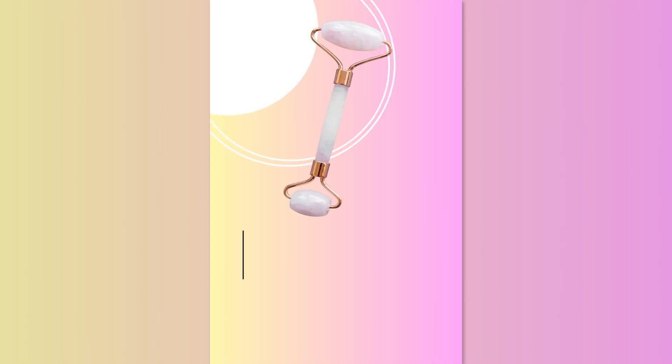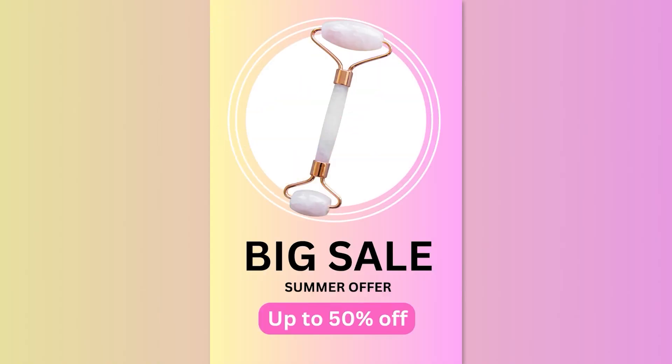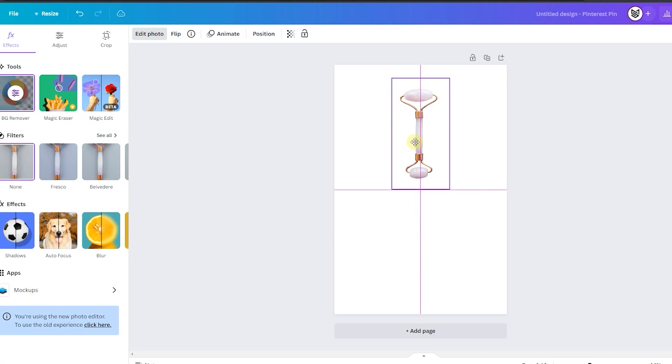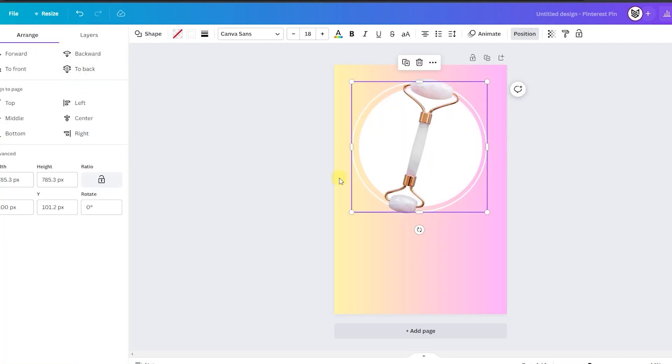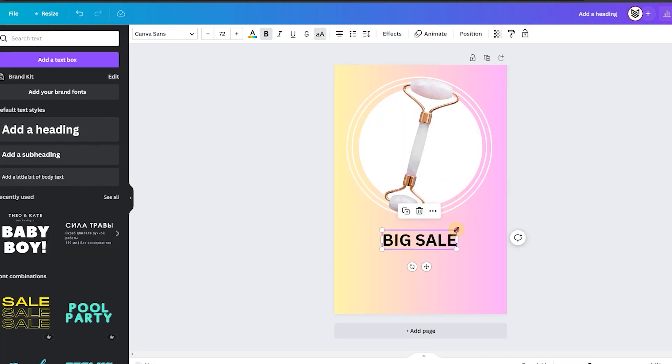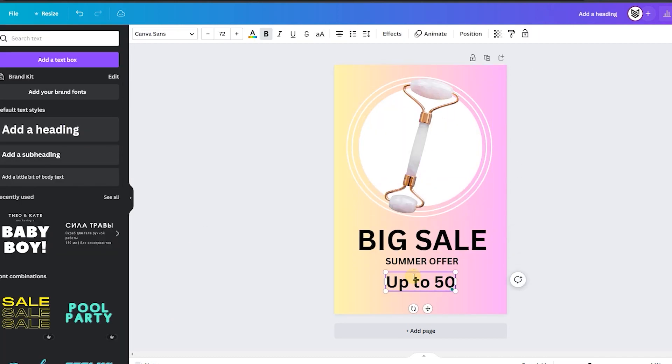So today we are going to create a beautiful pin for Pinterest by using a simple product photo and Canva tools. So launch your Canva computer and let's do this.